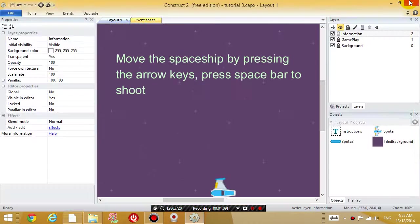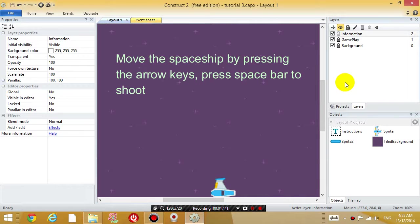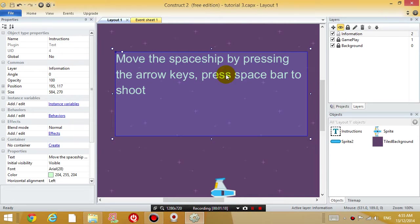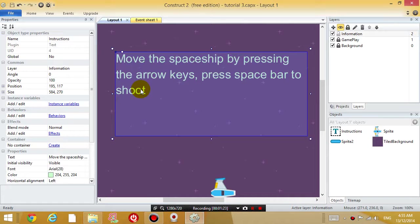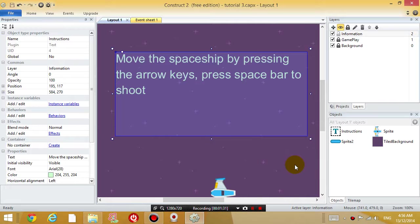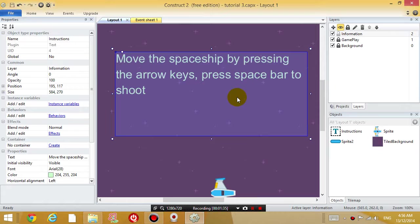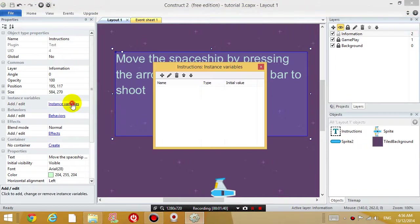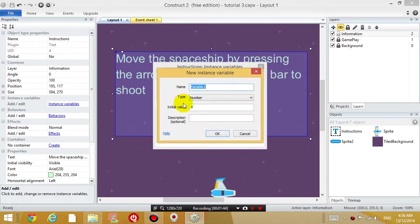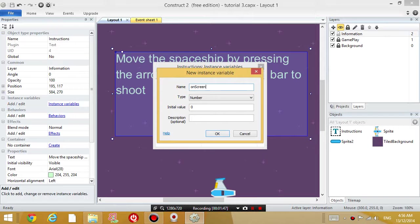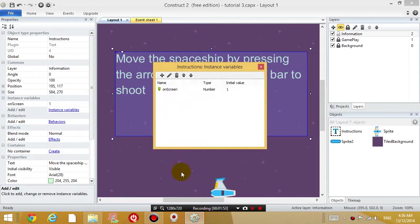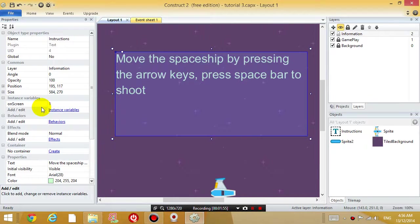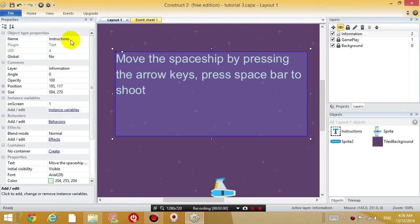Firstly I want to create what's called an instance variable. So an instance variable is when you have an object selected, an instance variable is a variable that is attached to this object. So that means if you have another object, you can have a variable with another object and that variable is different to the variable in this object. So the variable I'm going to have attached to this object is I'm going to call it on screen and it basically tells you whether you can see it on the screen. And initially it is on screen. So the on screen variable of the instructions object is originally one.